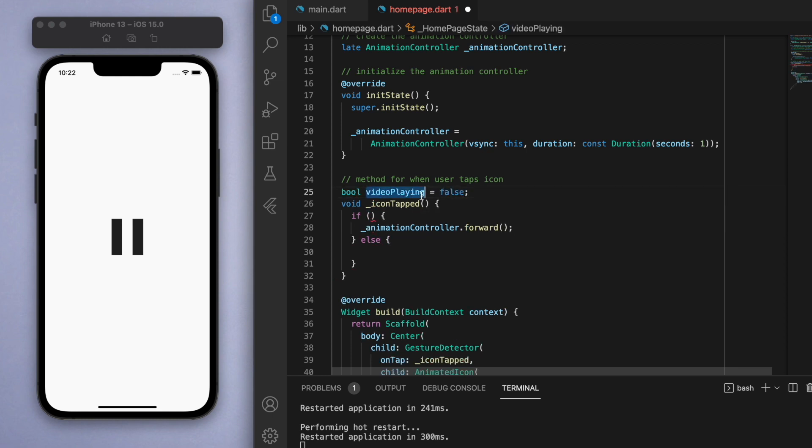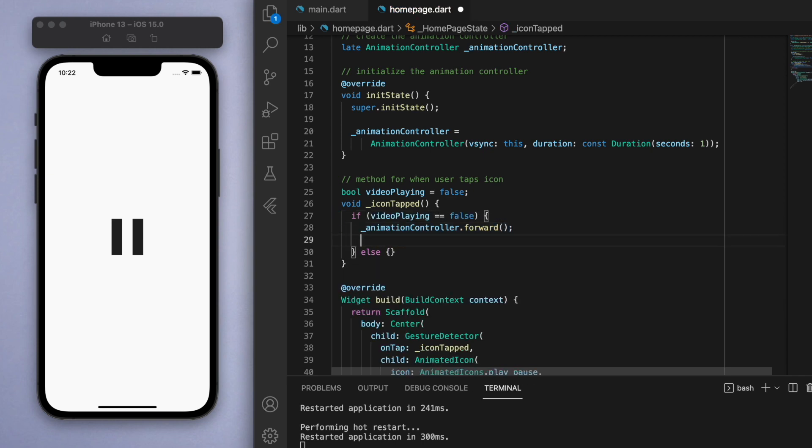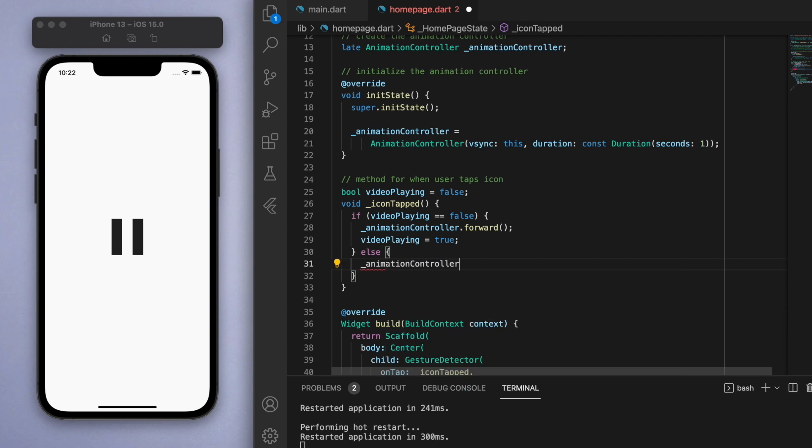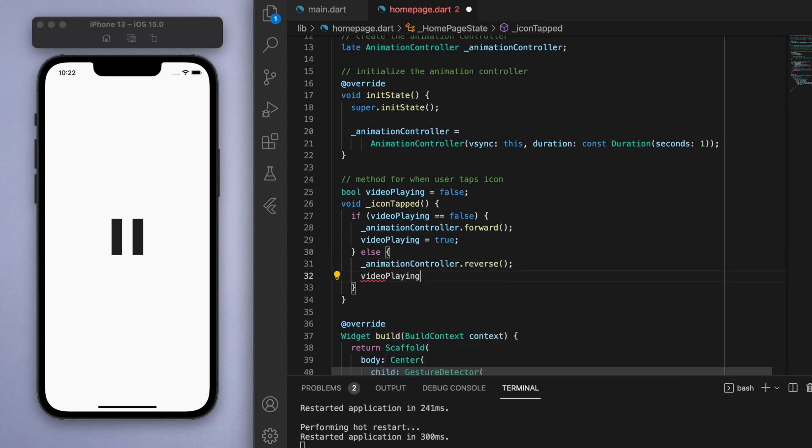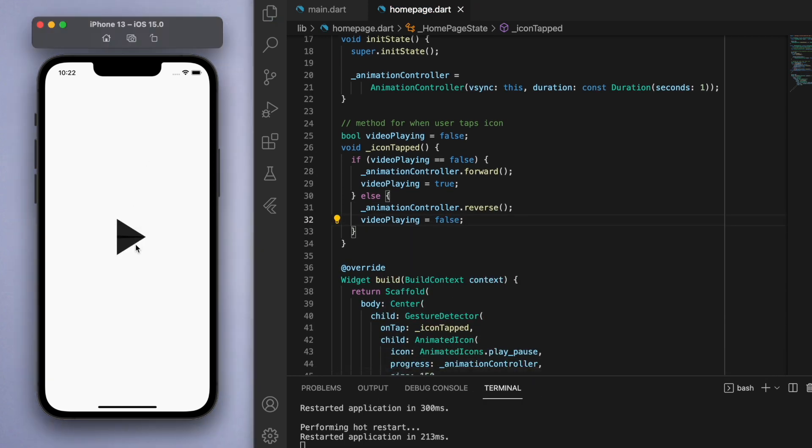If the video playing is false initially, then if the user taps the icon, let's move the animation forward and set the video playing to be true. Else, let's reverse the animation and also set the video playing back to false. If I save this, hopefully this should work. And there it is! You can now click forward and click backwards.